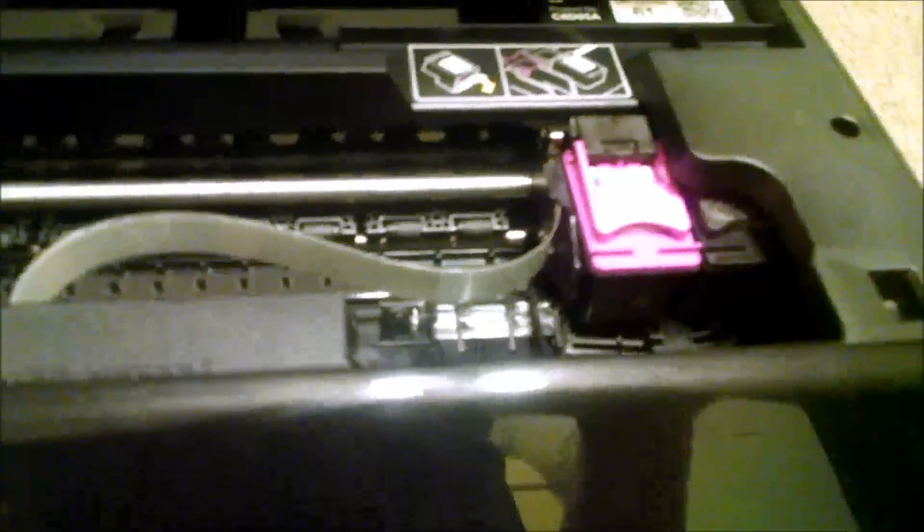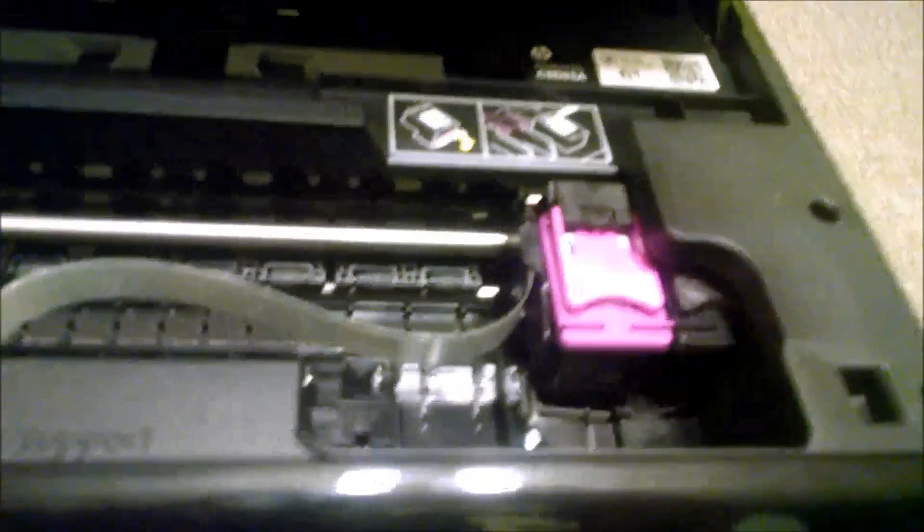And another thing is, it's Energy Star certified. So it's great on energy efficient. You lift the tray up here. And that's where the ink goes. And this takes the 61 ink cartridge. And you can see it back there. Ink cartridge.